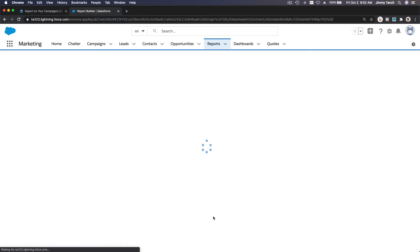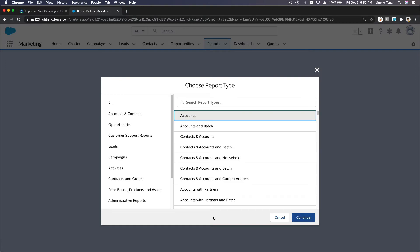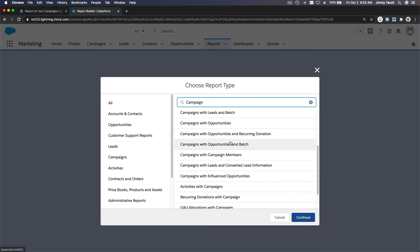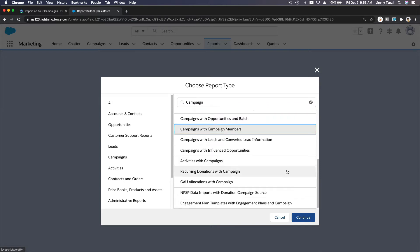Let's make a new report. What object are we going to report on? I'm going to search 'campaign' — we have a bunch of options. I want the one with Campaign Members: 'Campaigns with Campaign Members,' because then we will see the responses. I'm going to choose this and continue.